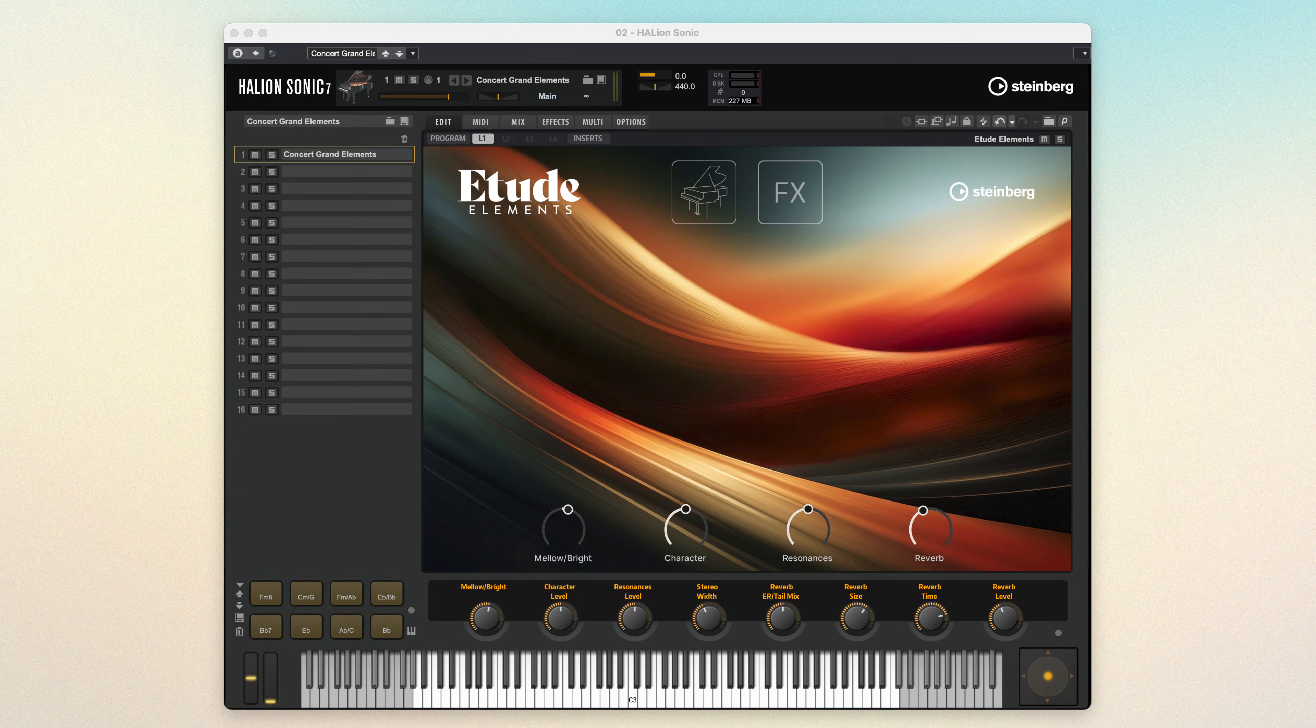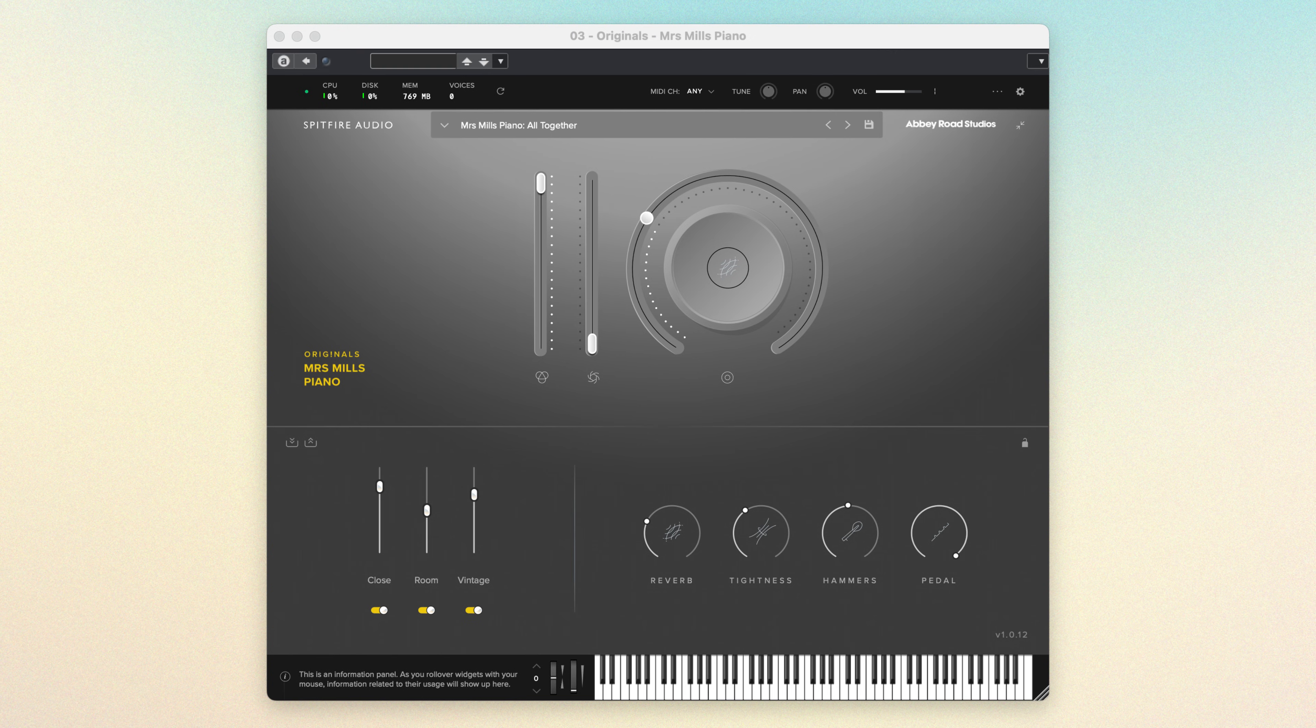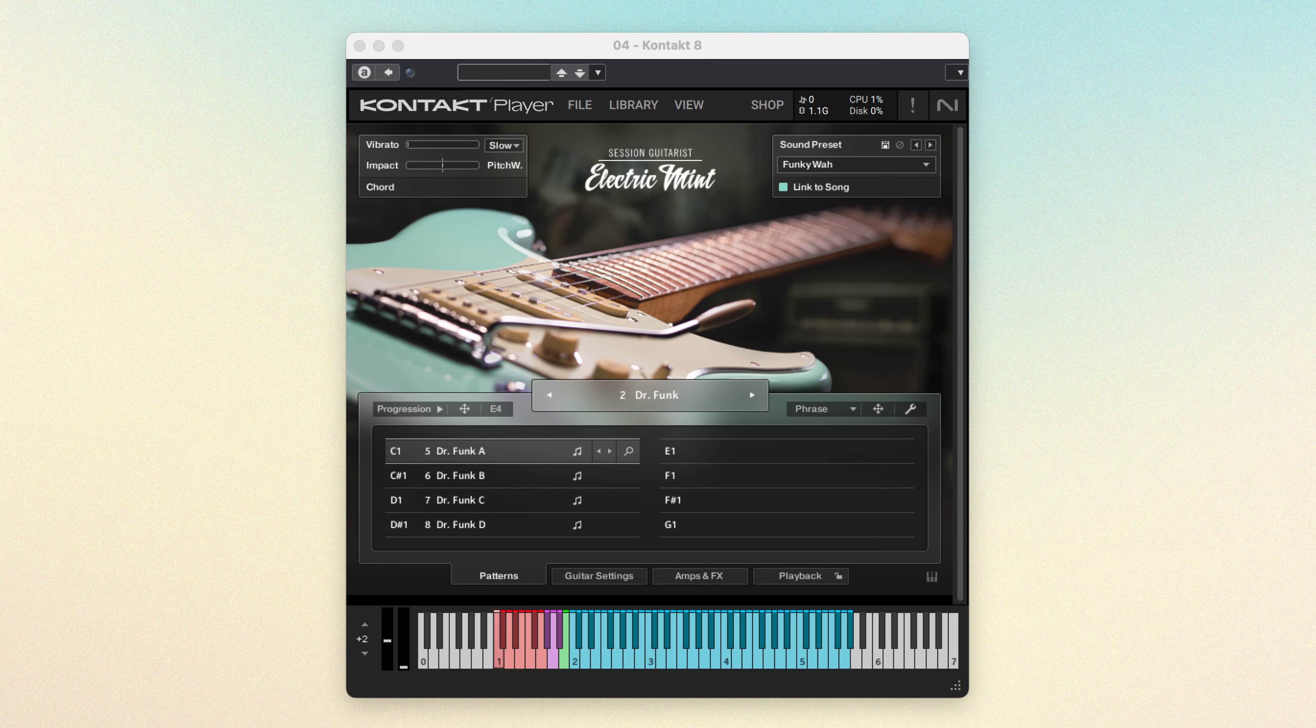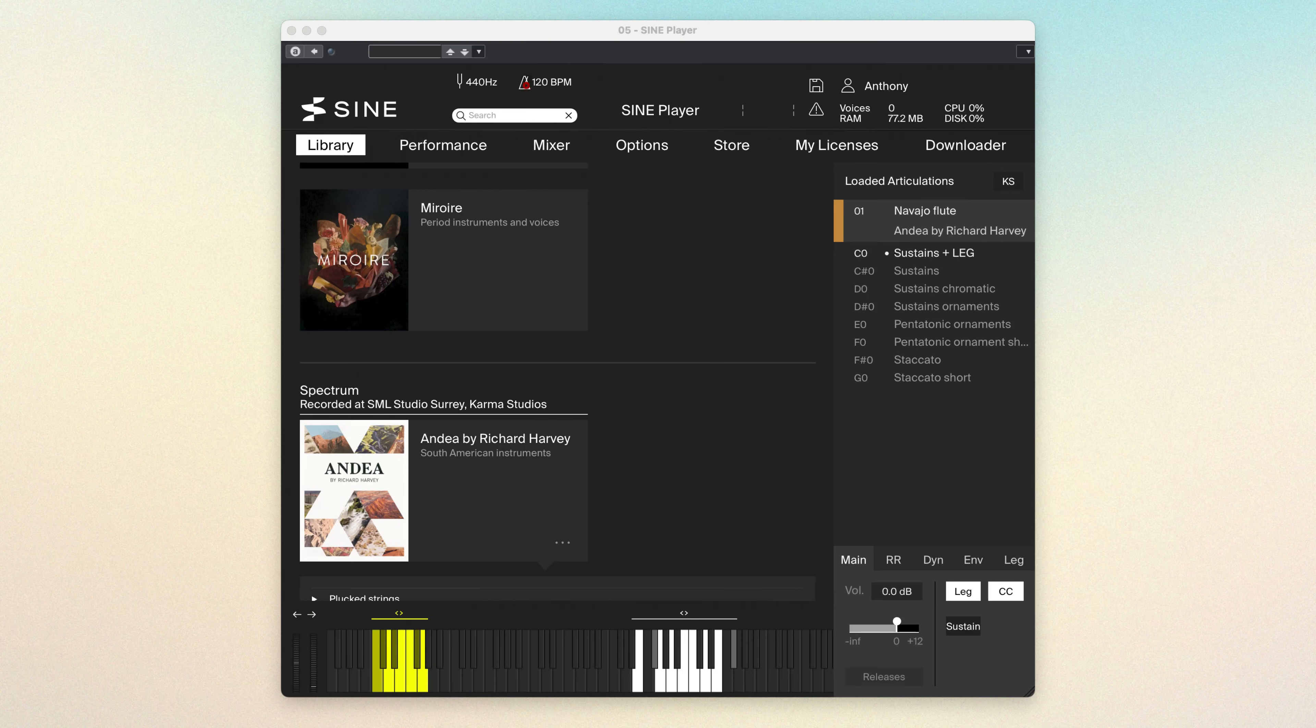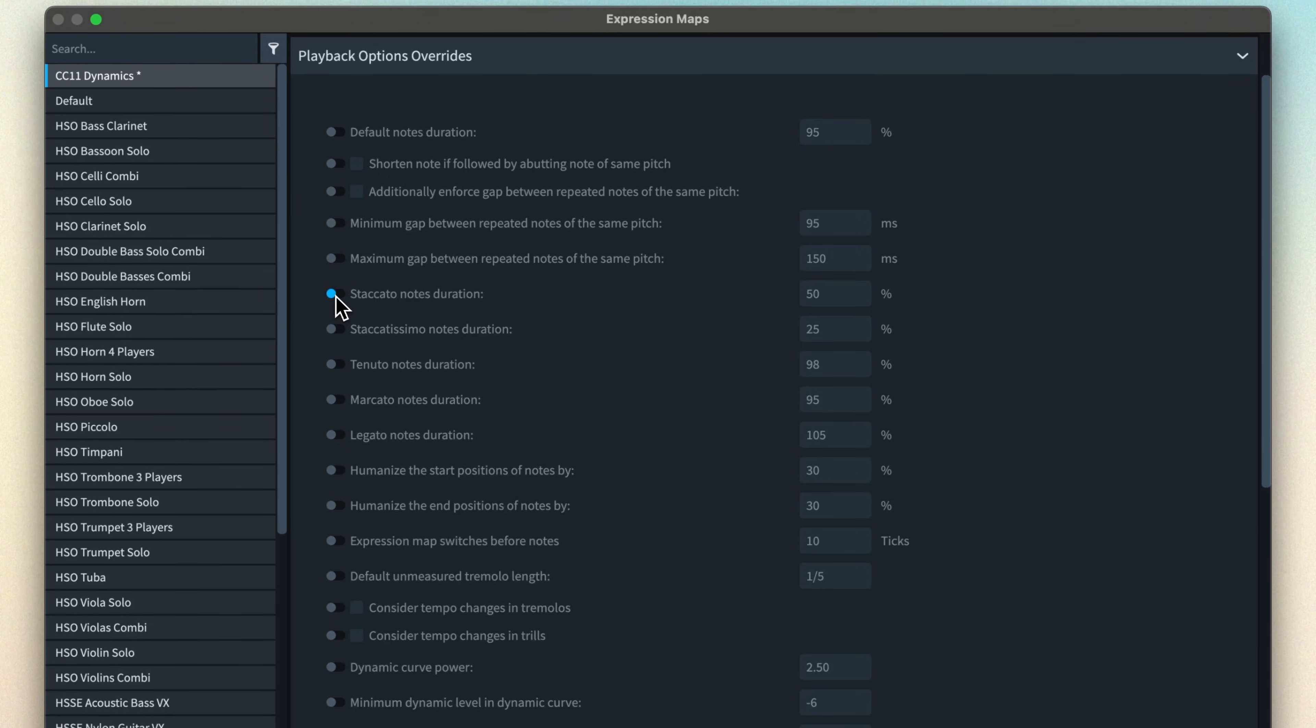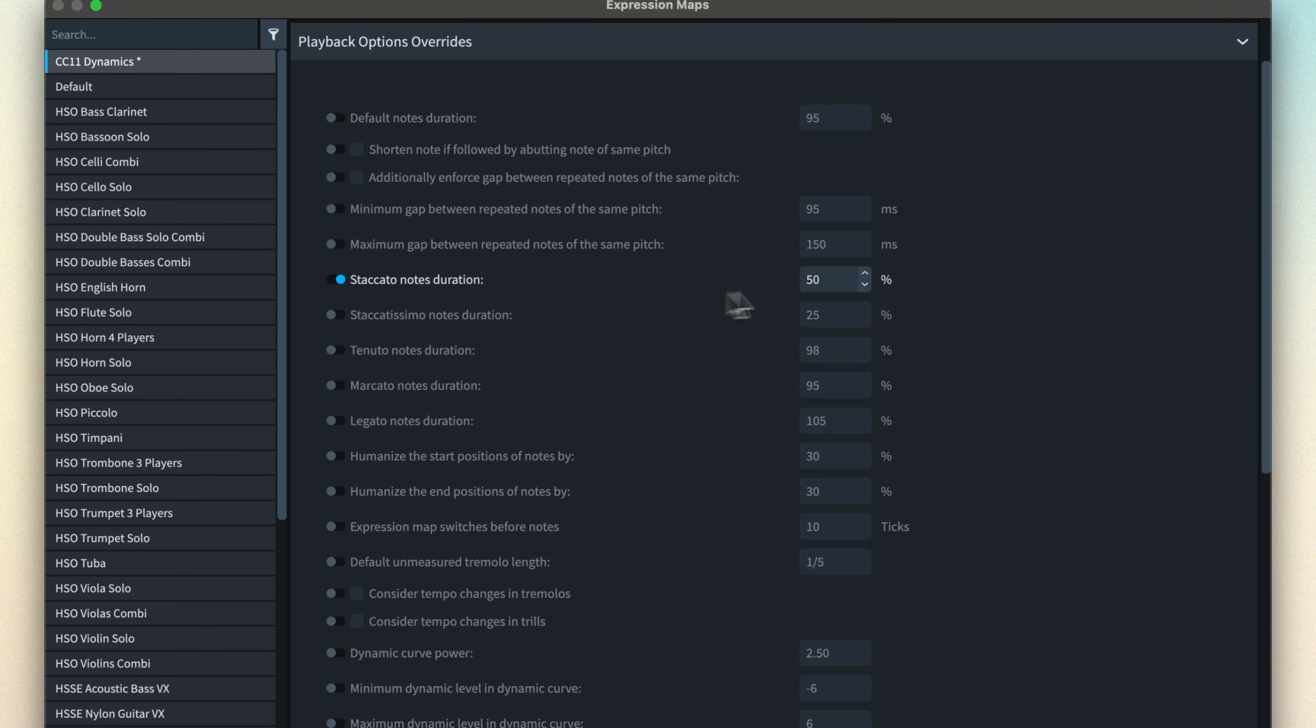However, as I've said a few times through this series, sound libraries don't all work the same way. And they all have their own distinctive qualities. This can make it tricky to find a single set of playback options that work for all instruments in your project, especially if you're mixing and matching sounds from different libraries. That's what the playback options overrides in the expression map are for.